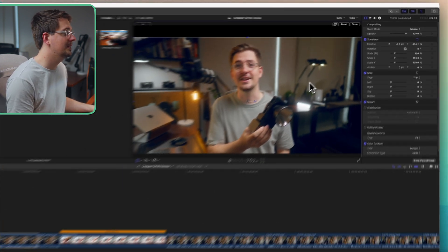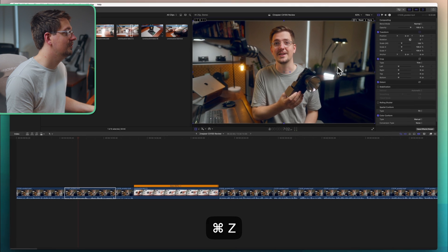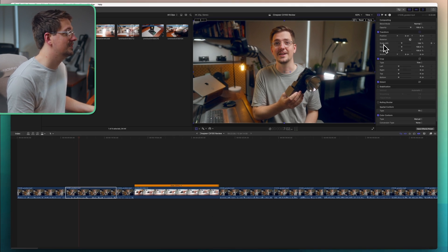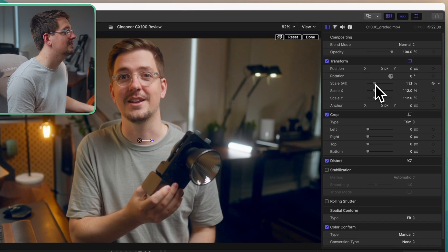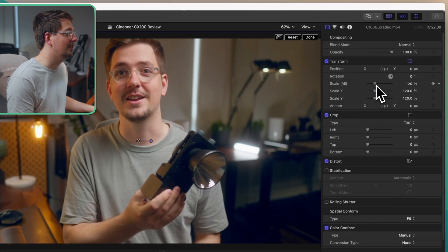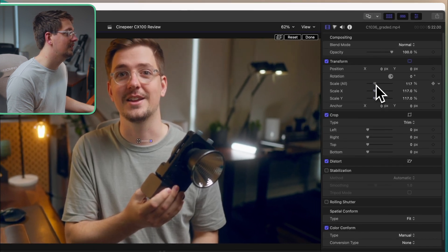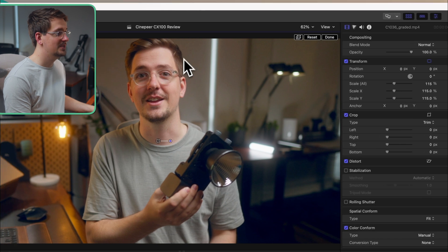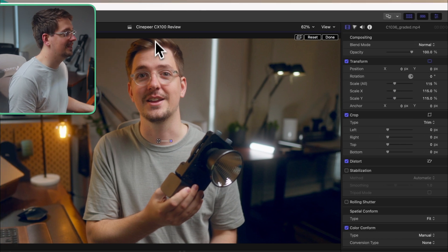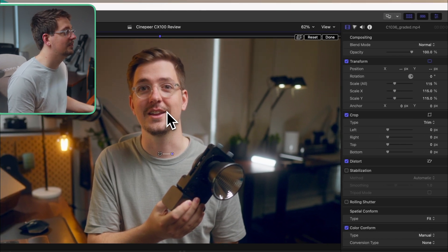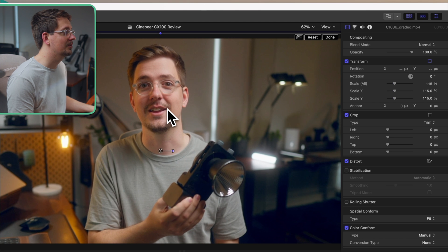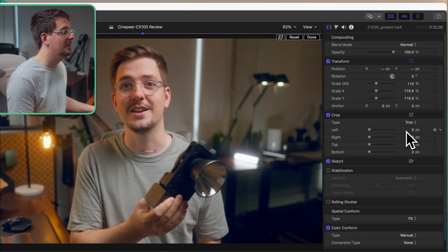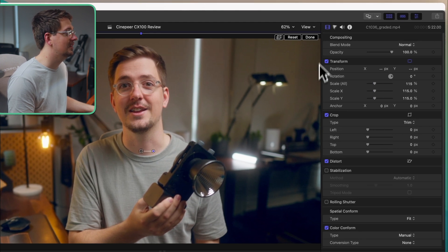Now I'm just going to hit command Z to undo that and we just want to gently zoom in. So we just come here to the scale slider and then zoom it in to wherever it looks right to us. I reckon somewhere around 115% looks pretty good but as you can see my head is now cut off. So now I just need to drag it down a little bit to a position where it looks about right. So it looks pretty good to me and then just hit done.